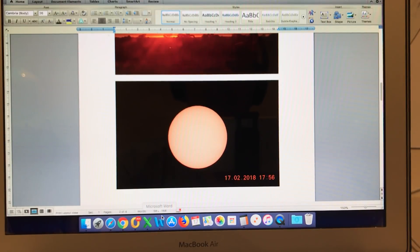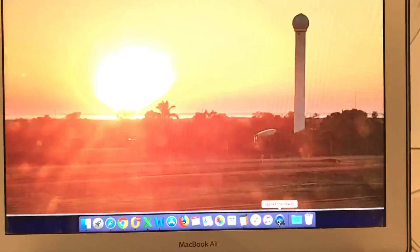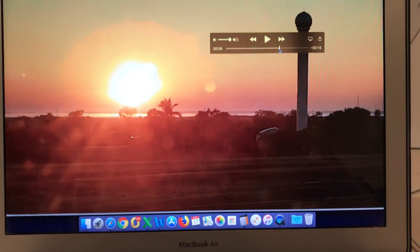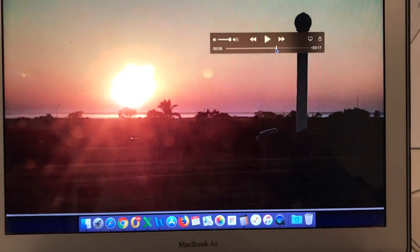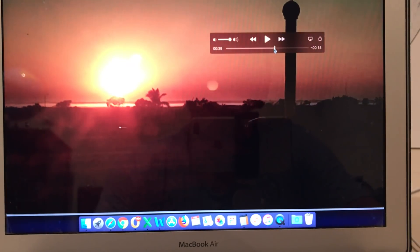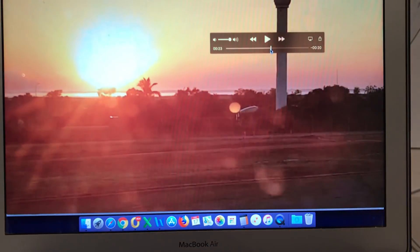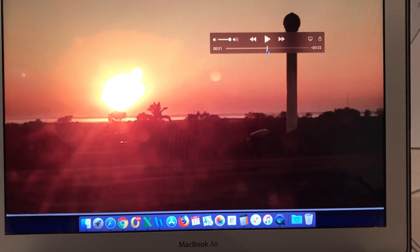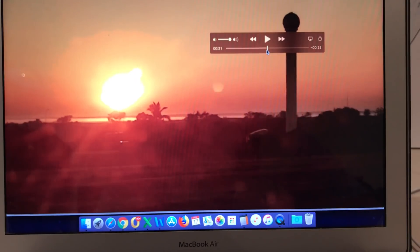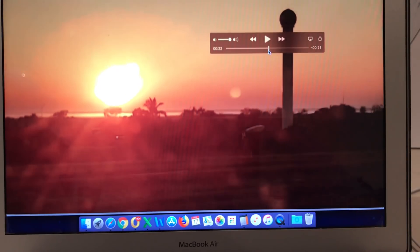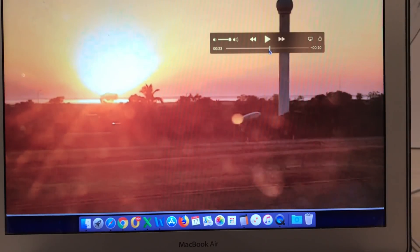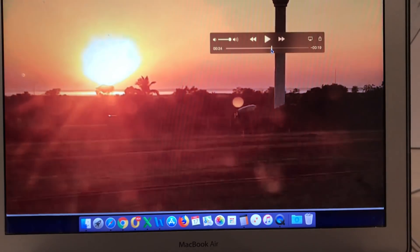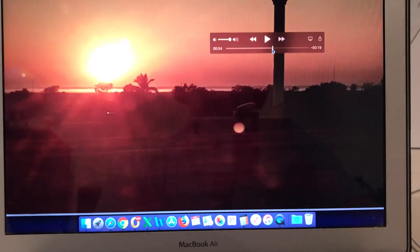And to prove that point I will show you the original video that was taken with the Samsung phone. As I was filming I was adjusting the exposure level manually and you can see that is resulting in the apparent size of the sun changing. Now it's not the size of the sun that is changing. It is just the appearance of the sun flare.